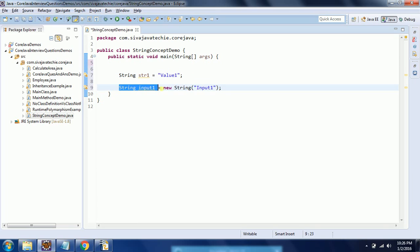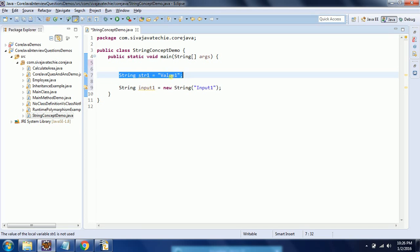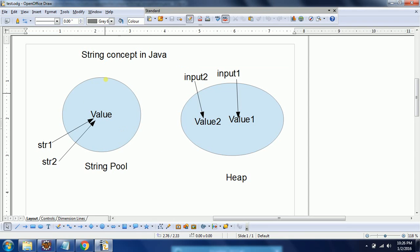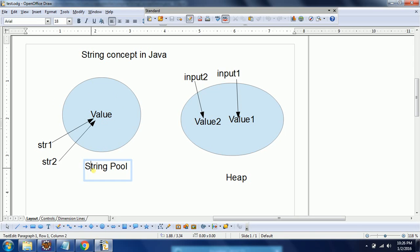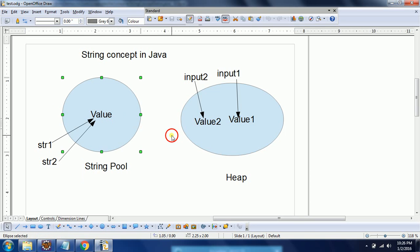Now, what is the difference between creating a string using a literal and creating a string using the new keyword? Whenever you create a string using a literal representation, the value of the string is going to be stored in a special memory area called the string pool. I am going to explain this concept using a diagrammatic representation.